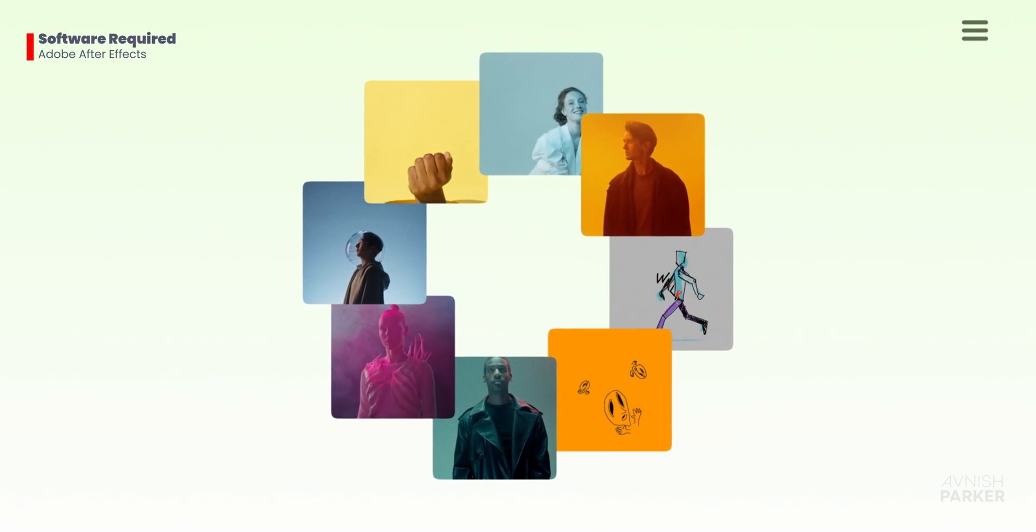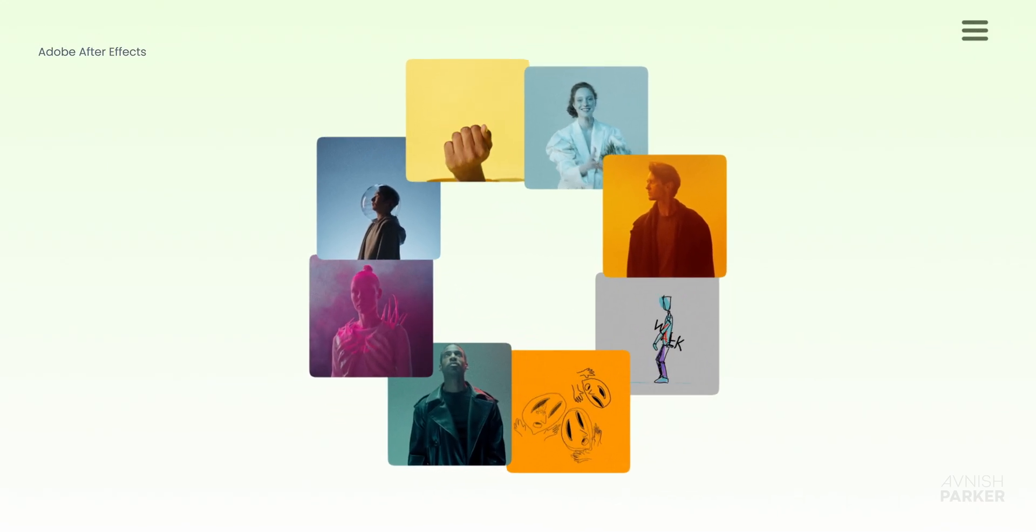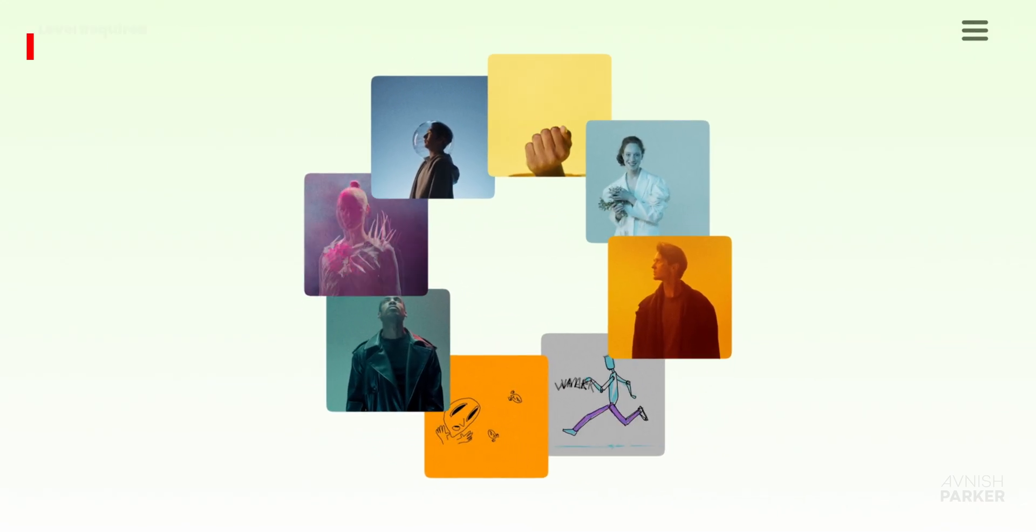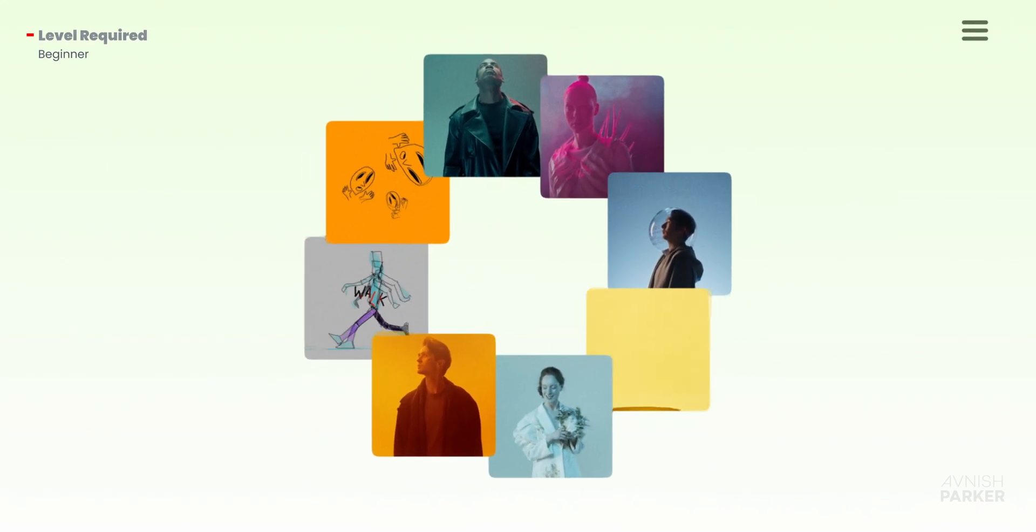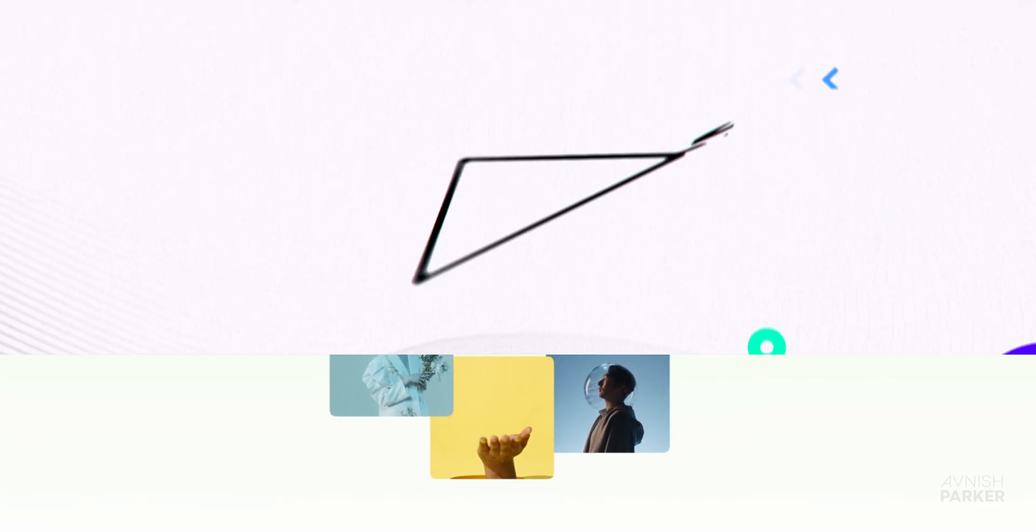In this After Effects tutorial, I'll show you how to make a smooth rotating slideshow animation step by step. Let's jump right in.